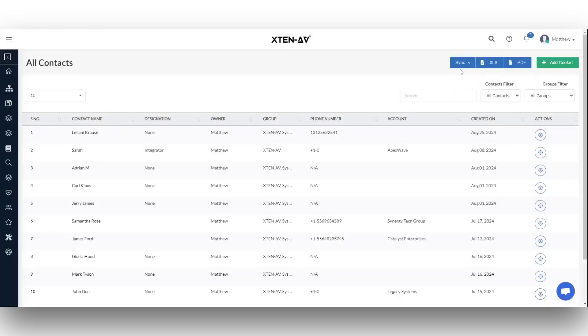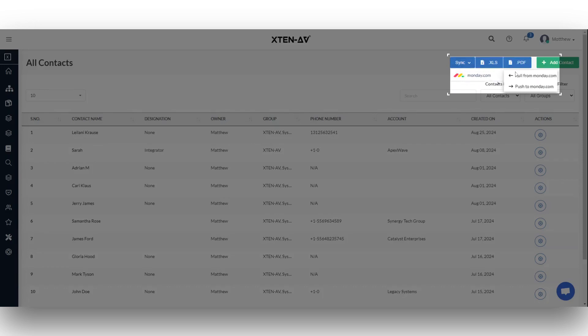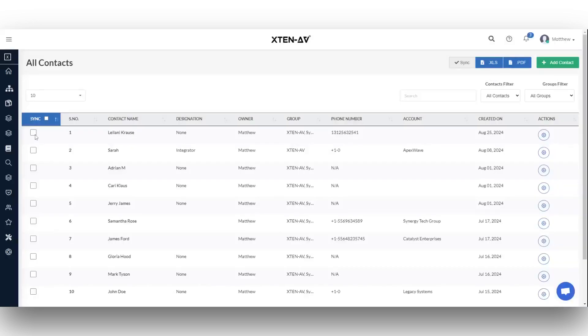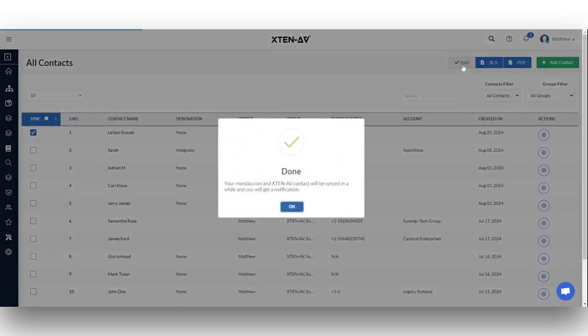If you update any contacts on Monday.com, you can update them in Xten-AV by clicking on the pull from Monday.com button under the sync tab, selecting the contacts to update, and click the sync button.